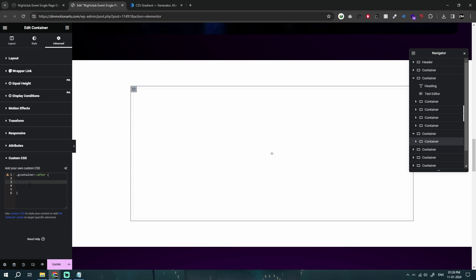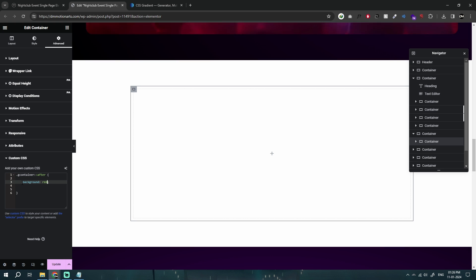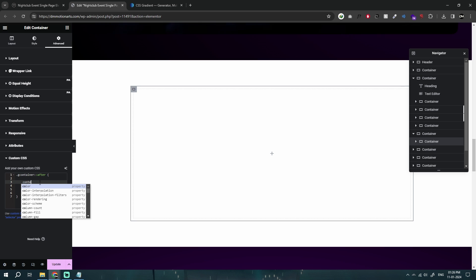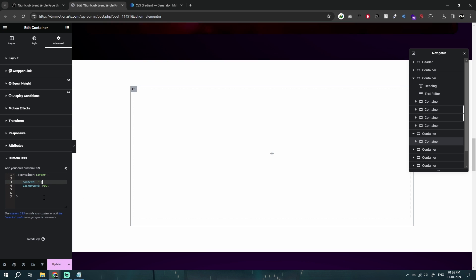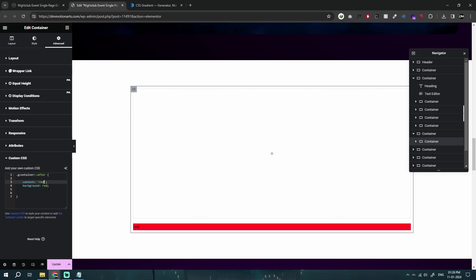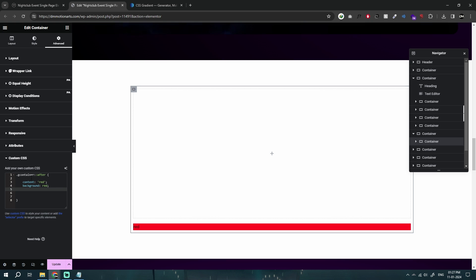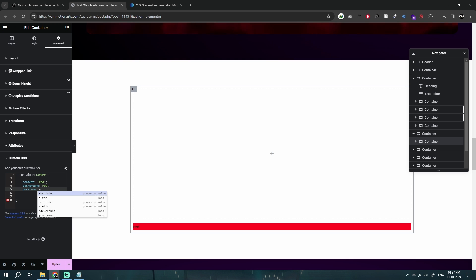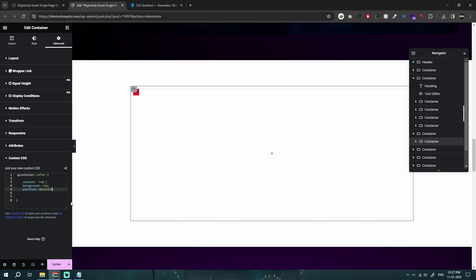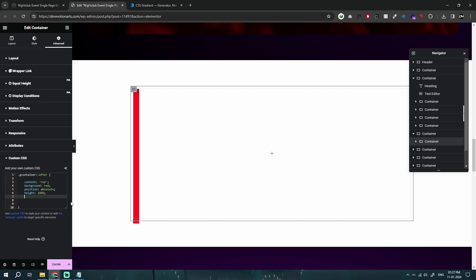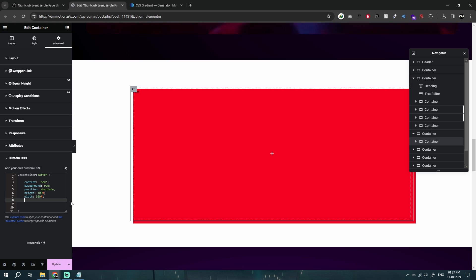Let me demonstrate. I'll first set a background of red. You can see nothing's working yet, because every `::after` and `::before` pseudo-element must have a `content` property. Once I add that, you can see it appears because it's adding content after the element with a red background. I'll also set position to `absolute` so it doesn't take up space, and set height to 100% and width to 100%.